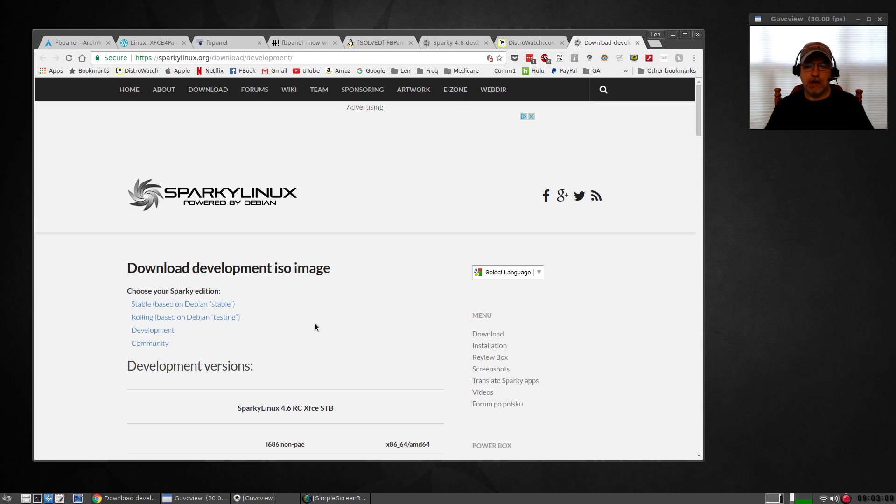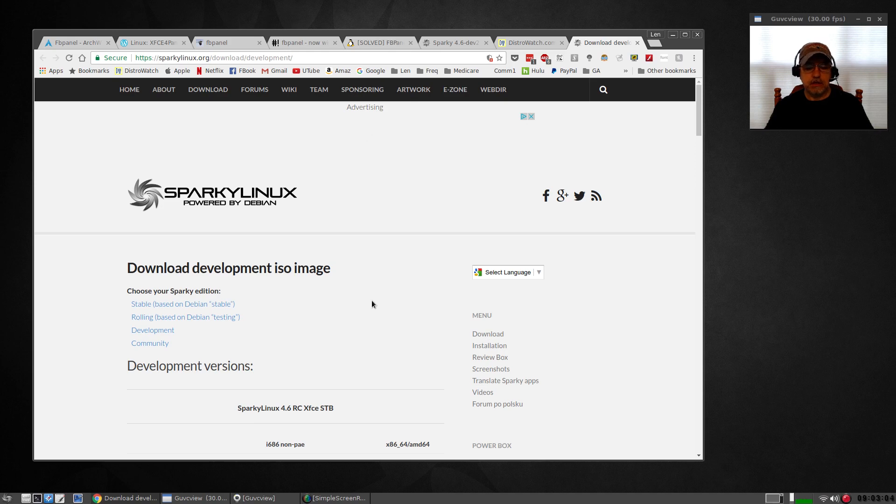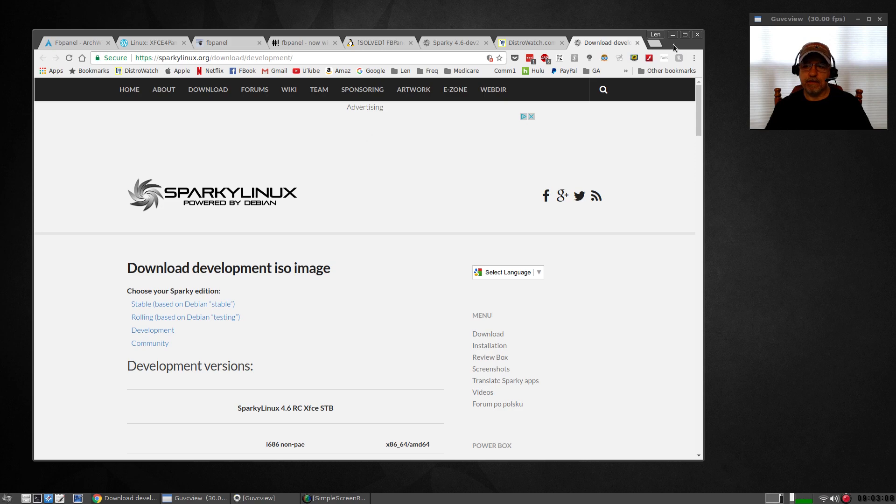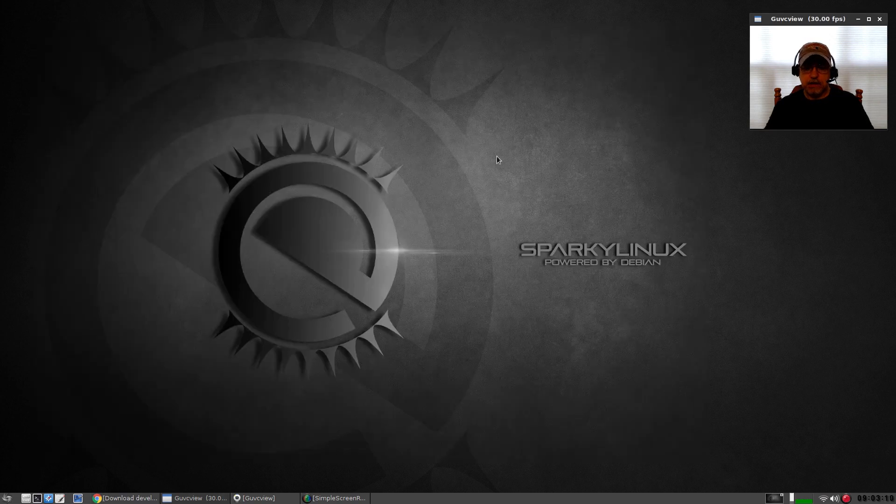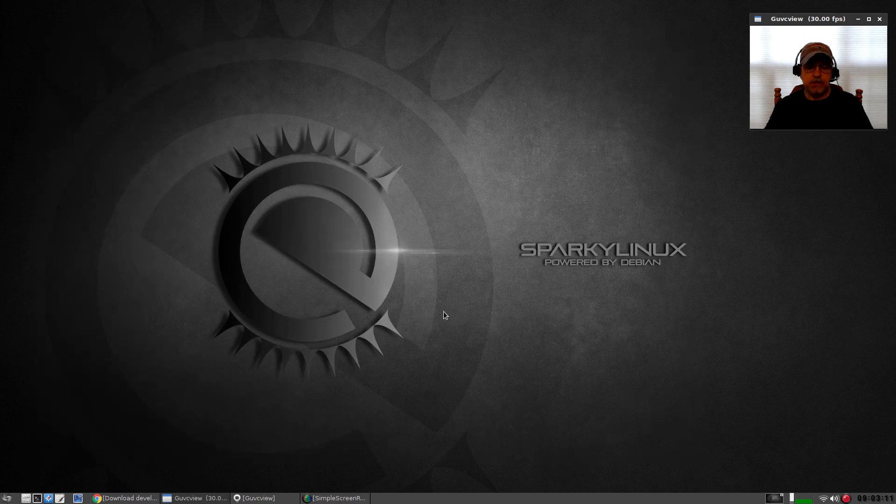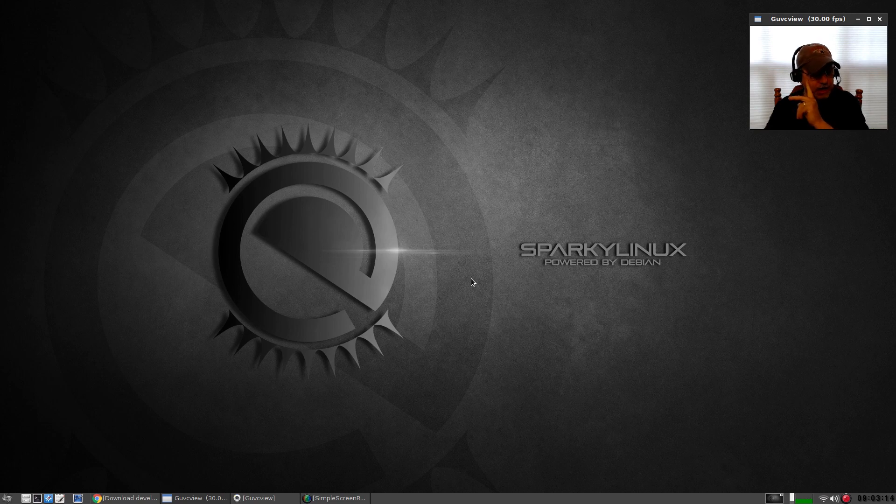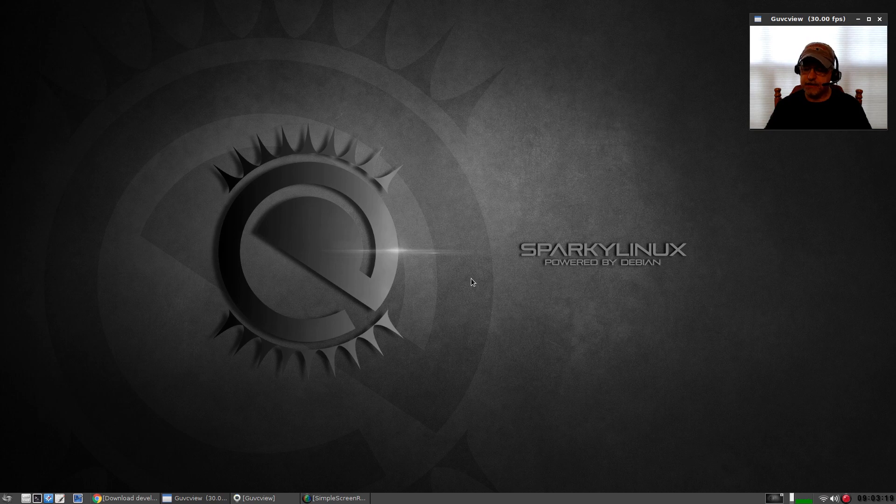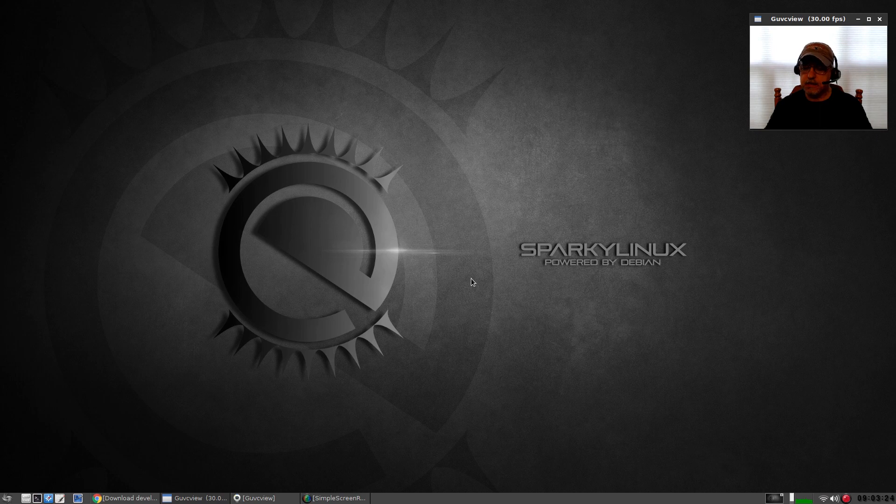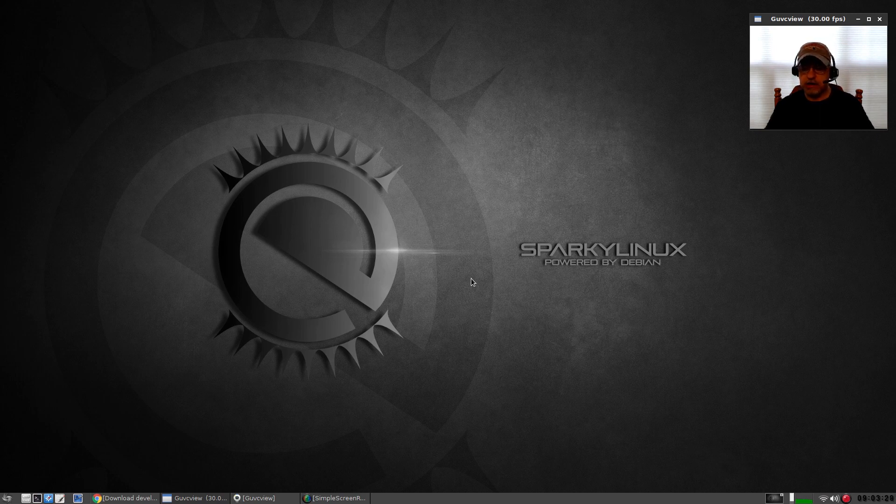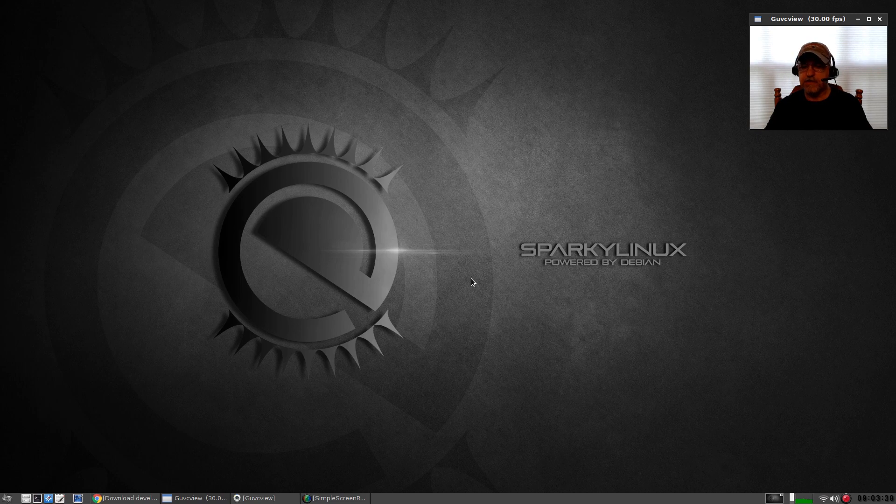So I went ahead and installed it and it's an interesting OpenBox variation. Let me show you what that means. It uses the OpenBox window manager as a desktop environment, which you guys know I'm a pretty big fan of. It's a minimal desktop environment and it handles everything pretty easily once you get used to it and understand the configuration.